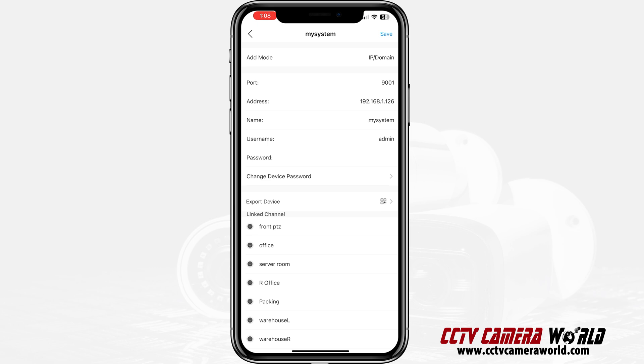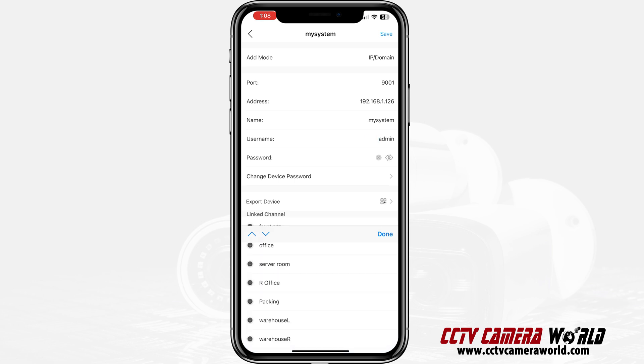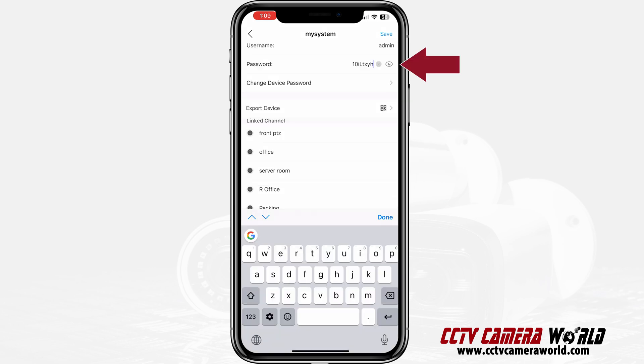Username: admin. And the password. Now when you get to the password, if for some reason your password is not something you can remember, click on the password field and then click on the visibility icon on the right-hand side and it will reveal your password to you. I clicked on it and it changed to revealing my password, and that's pretty much it.